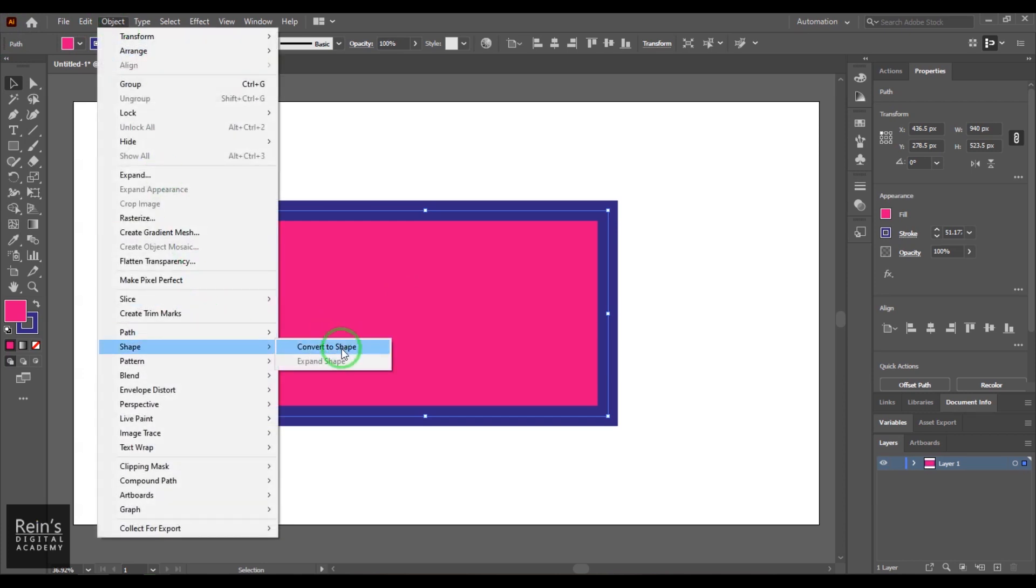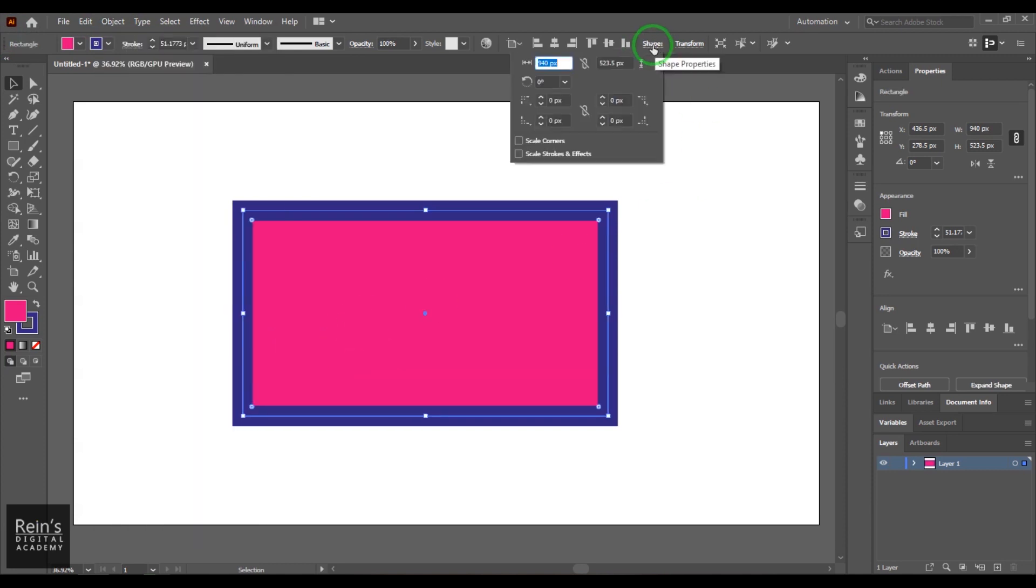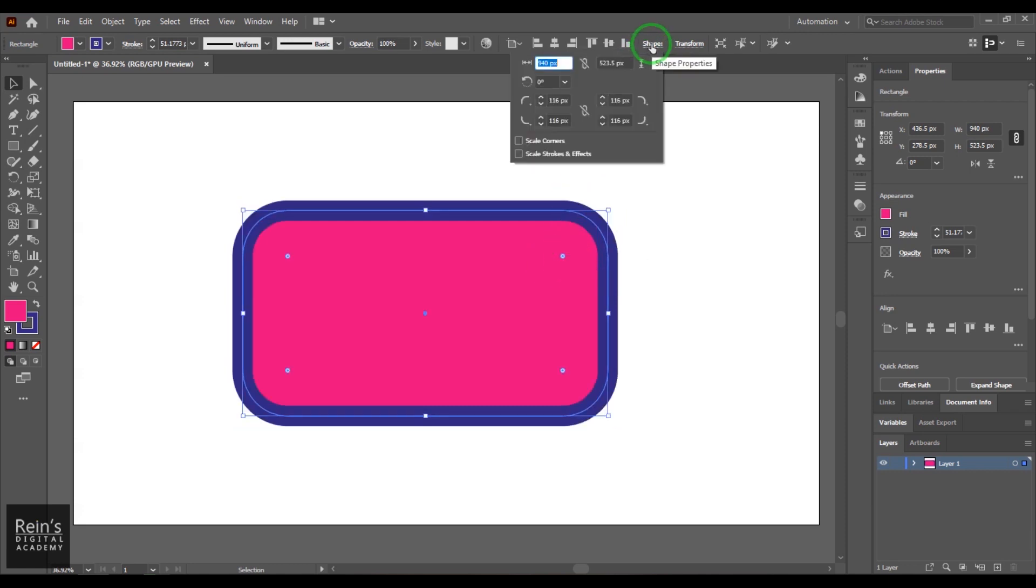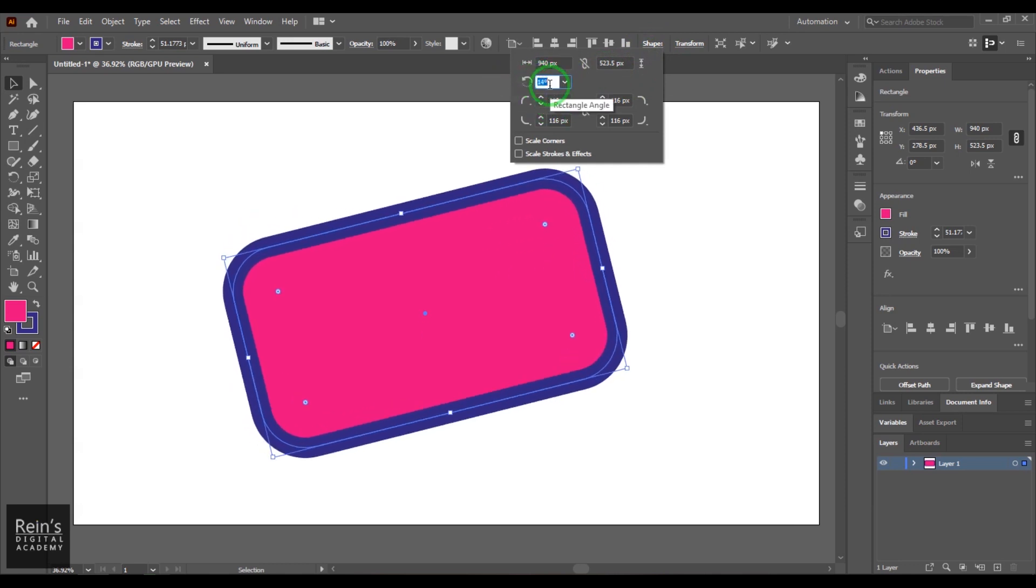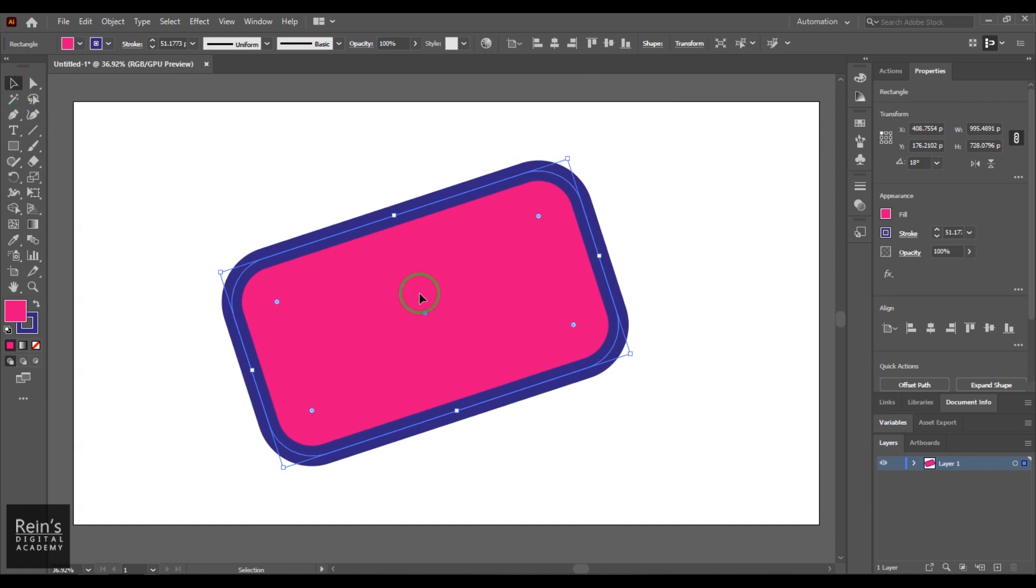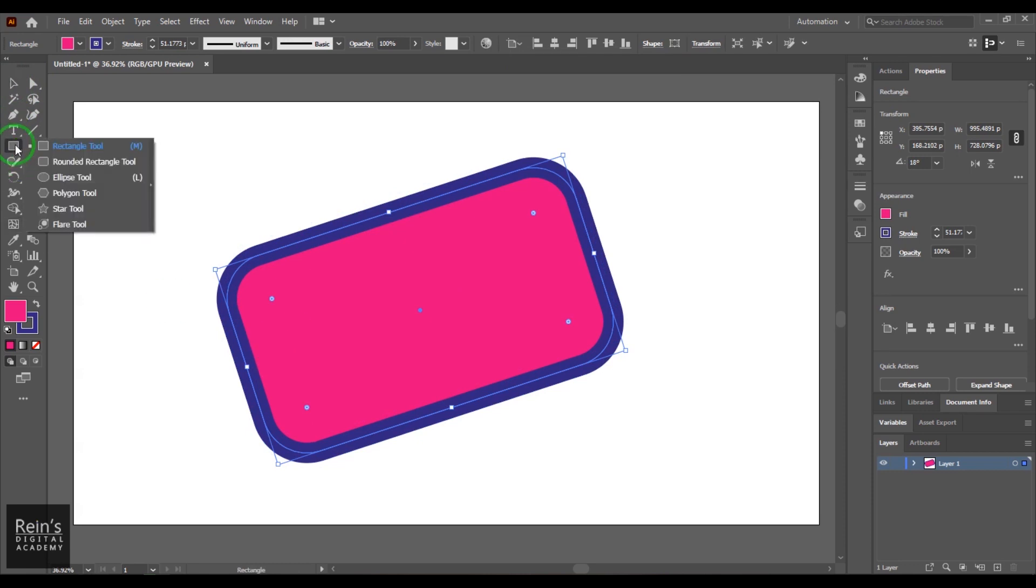Now you can see these options really come and then you can control all the options which generally you may see in the rectangle shape. So converting to shape is this simple. Any path which is basically as close as or looks like a primitive shape from here, you can convert into a shape.